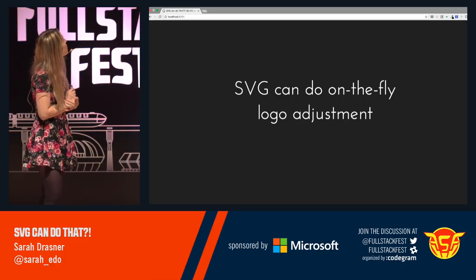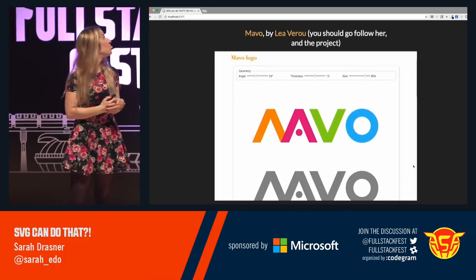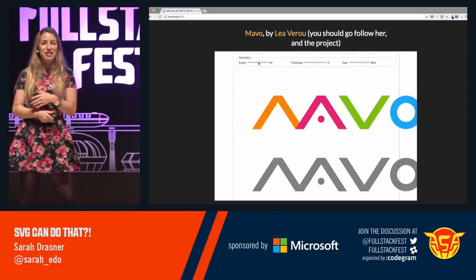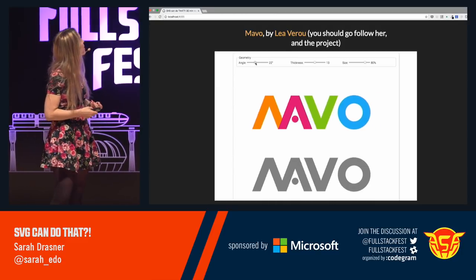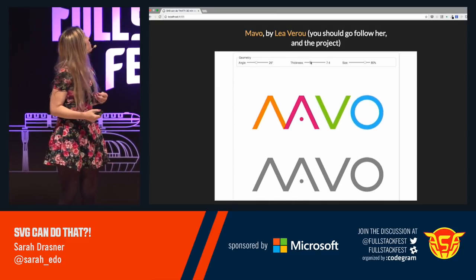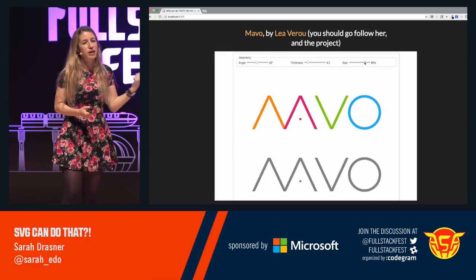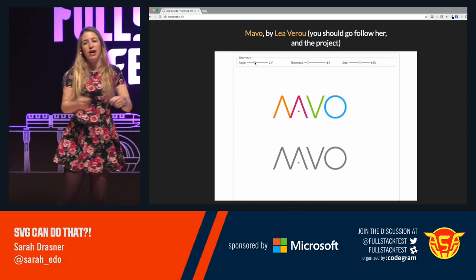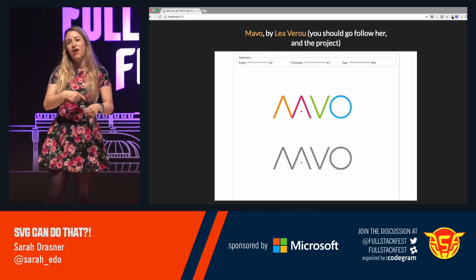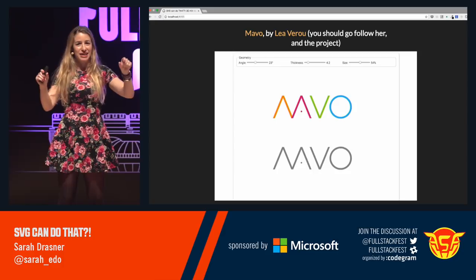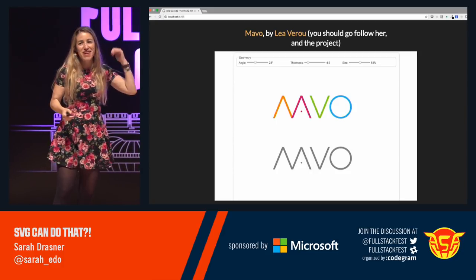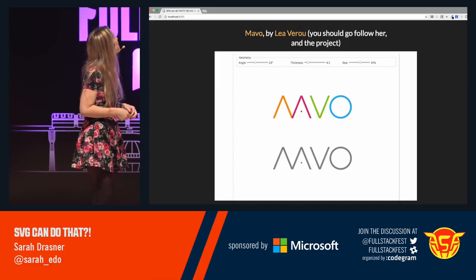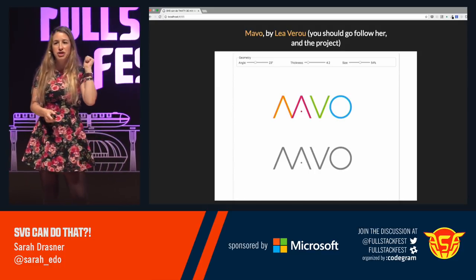SVG can do on-the-fly logo adjustment. This demo was made by Lea Verou — if you don't follow her already, you should, because she makes all sorts of crazy great things. You're allowed to update these logos on the fly, which I think is super great. If you have to collaborate with a designer who keeps changing their mind, you can make all of these things really adjustable so you don't have to keep making changes. She made this with a tool called Mavo that she built.